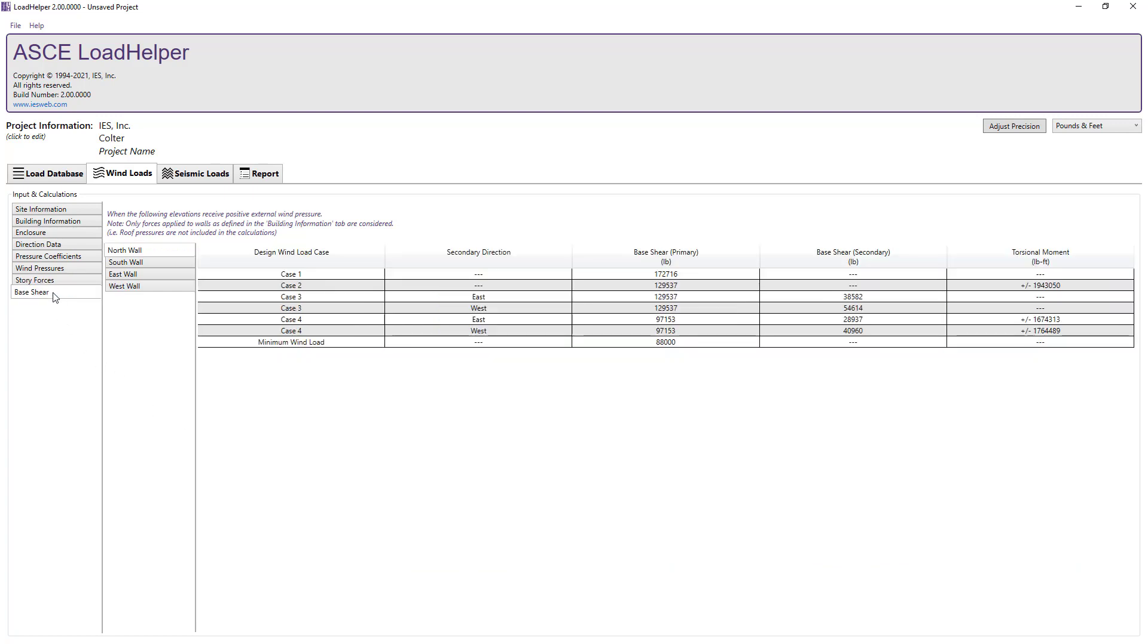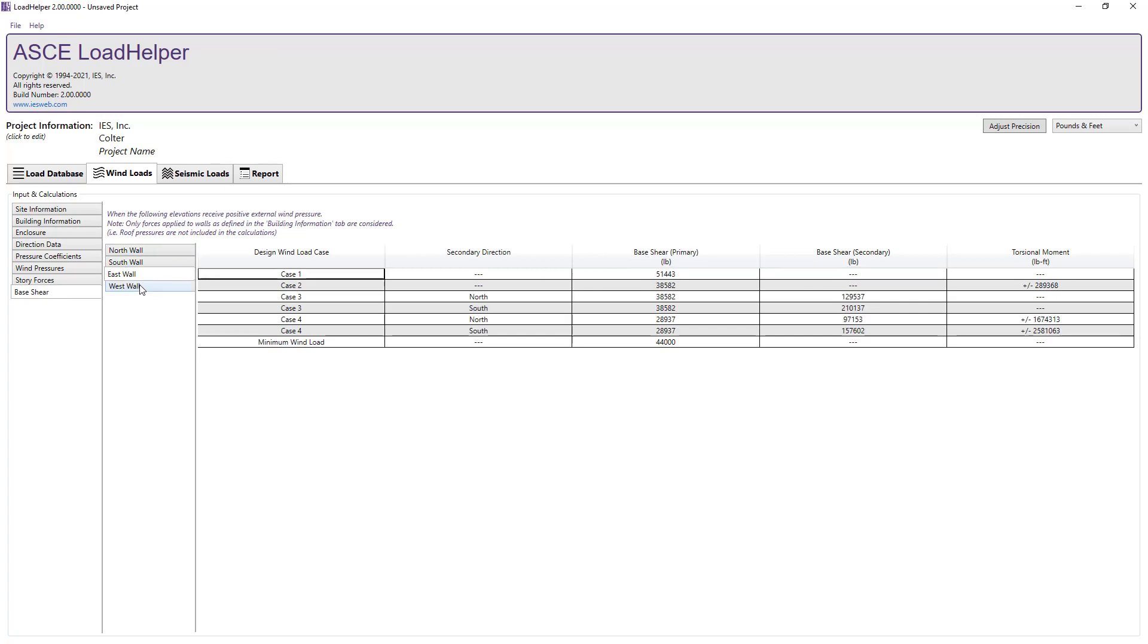Finally, switching to the base shear tab, we can see the base shears on the structure when each north, south, east, or west wall receives a positive external wind pressure for each design wind load case.